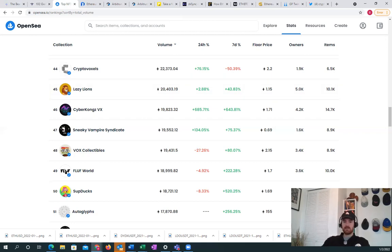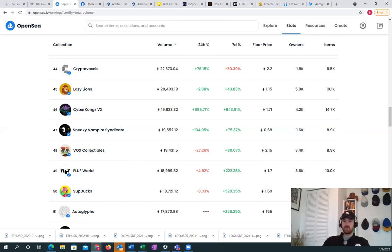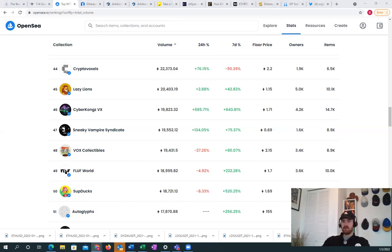Hopefully you guys got something out of this video. Comment below with your thoughts on Ethereum this year, maybe some of your top picks for this year if you want to. That would really help the algorithm, as well as liking the video and subscribing if you haven't. Hopefully you guys have a great 2022, and let's get ready for great things for Ethereum here. Have a great day.